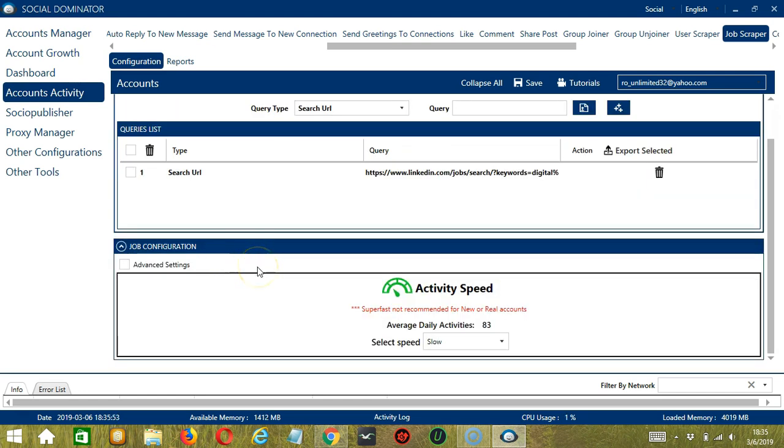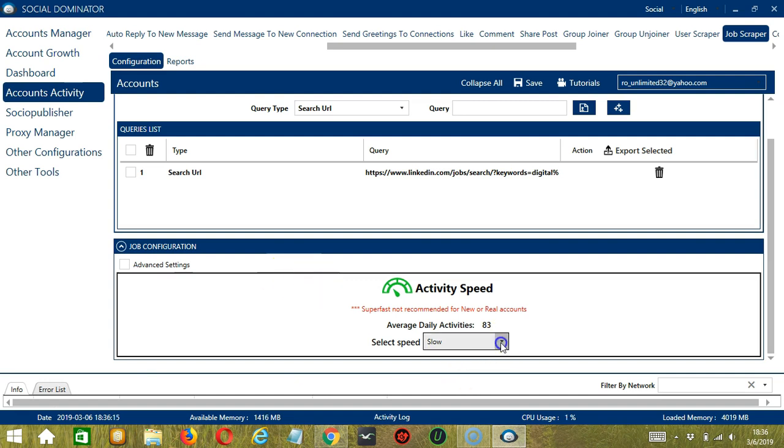Finally, the last tool is Job Configuration. This allows us to choose the speed at which an account should scrape jobs. We have already created a few activity speed configurations which you can use, like Slow with an average daily activities of 83.